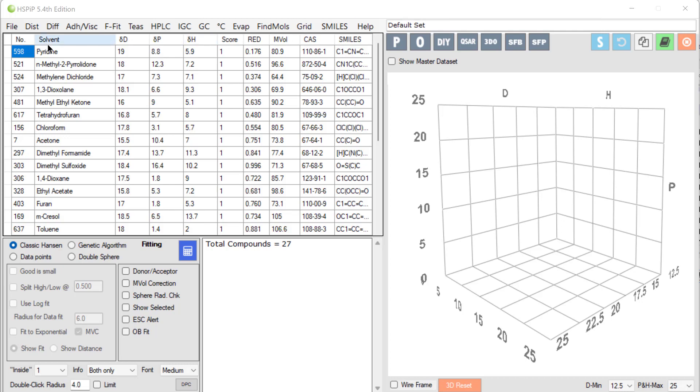We have a set of solvents. Why we have these solvents, that's a different question we'll come to later. But each solvent has a DD dispersion, DP polar, and DH value.